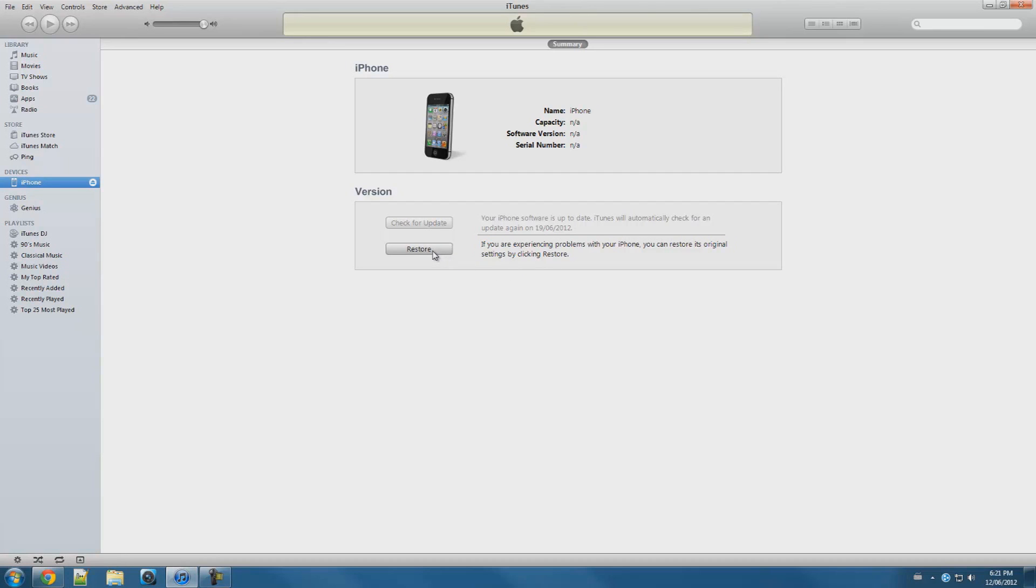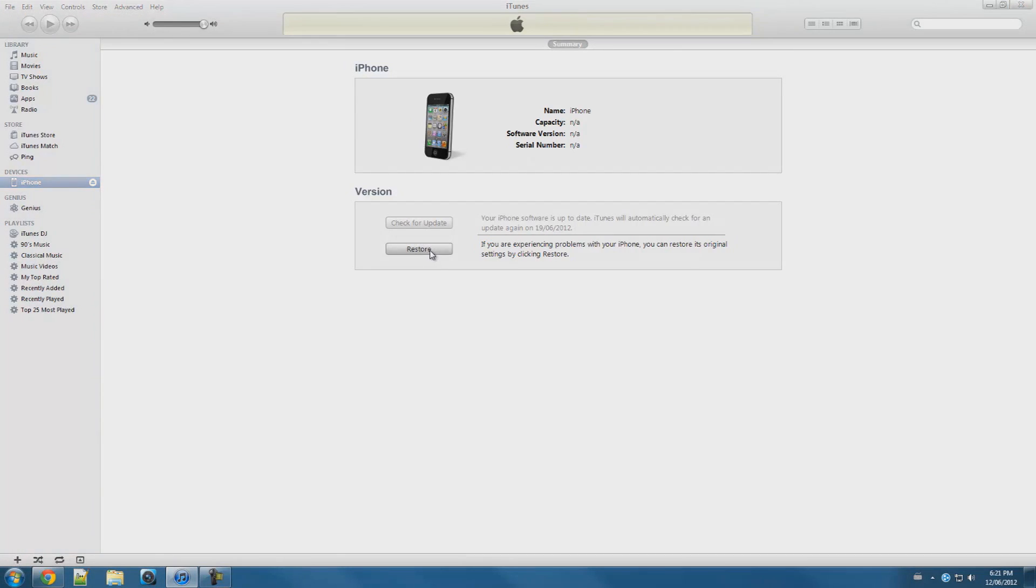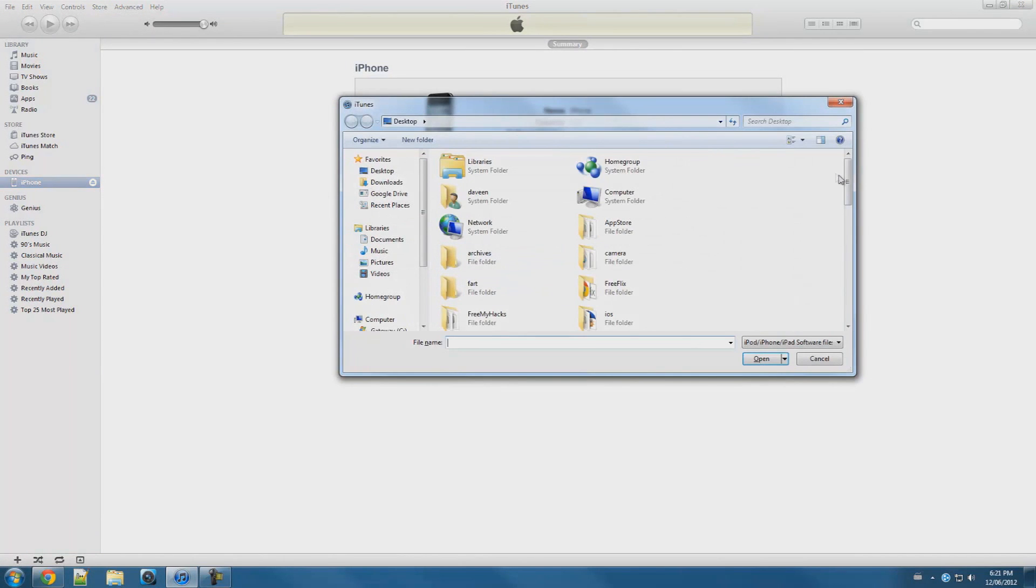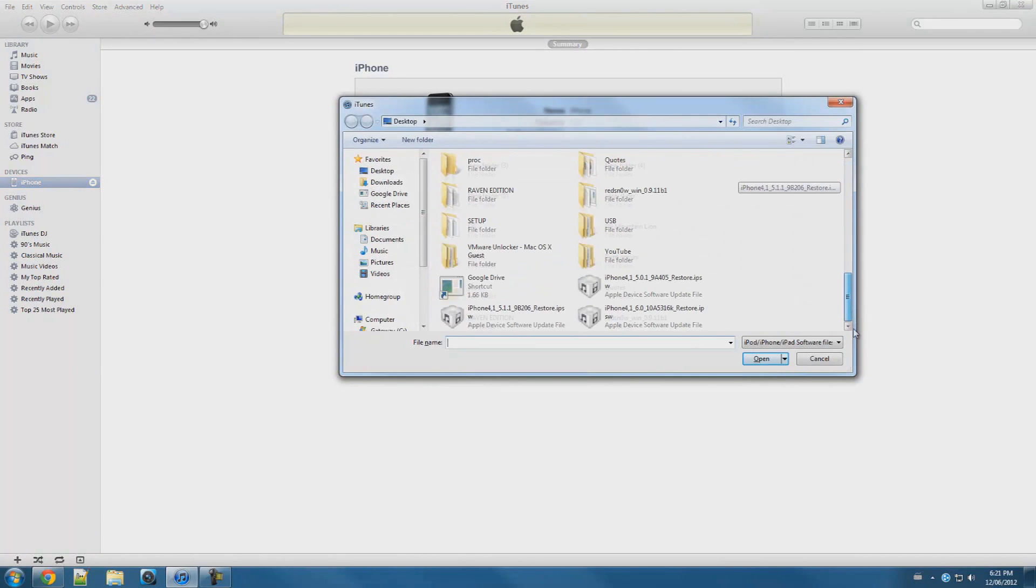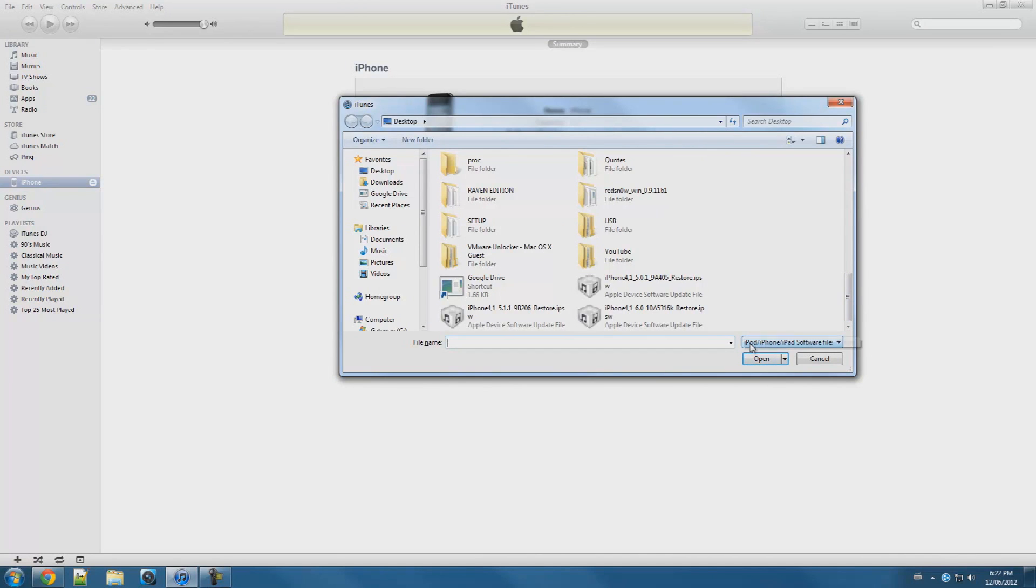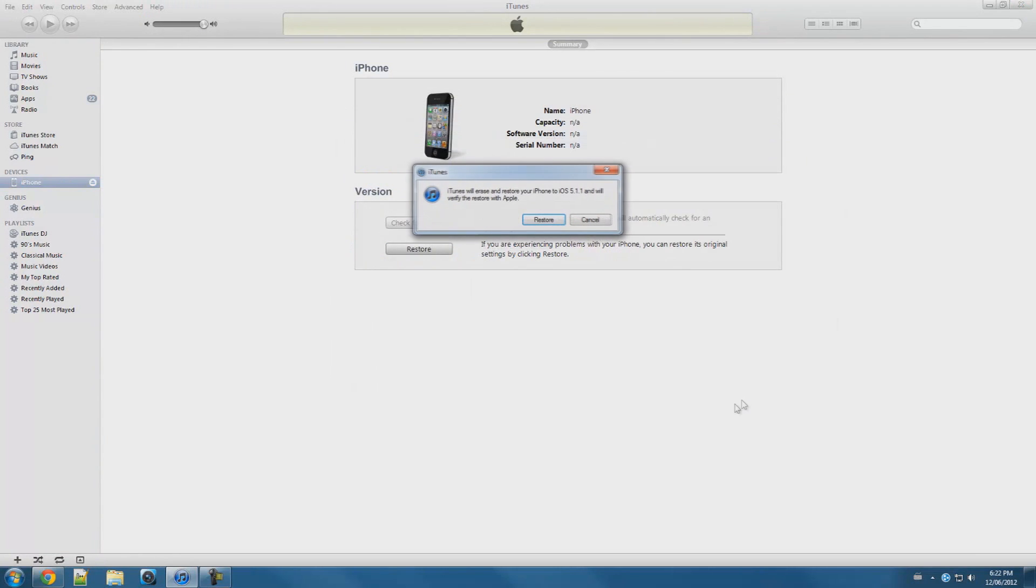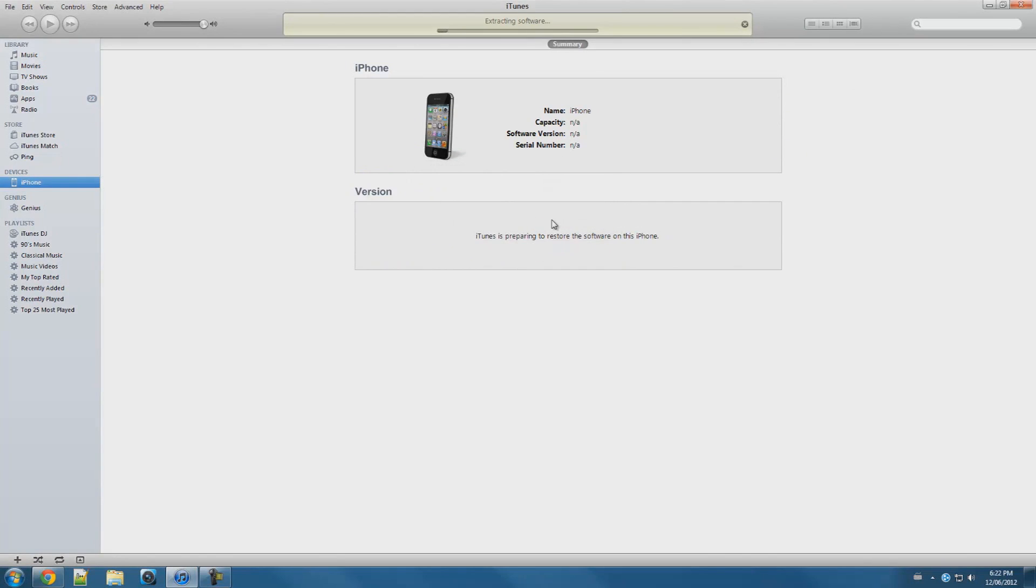Okay, now go ahead and hold down shift if you're on a Windows computer, or if you're on a Mac hold down the option key and the alt key together and press restore. Now go to where you have iOS 5.1.1 IPSW, pick it and press open. Now press restore.